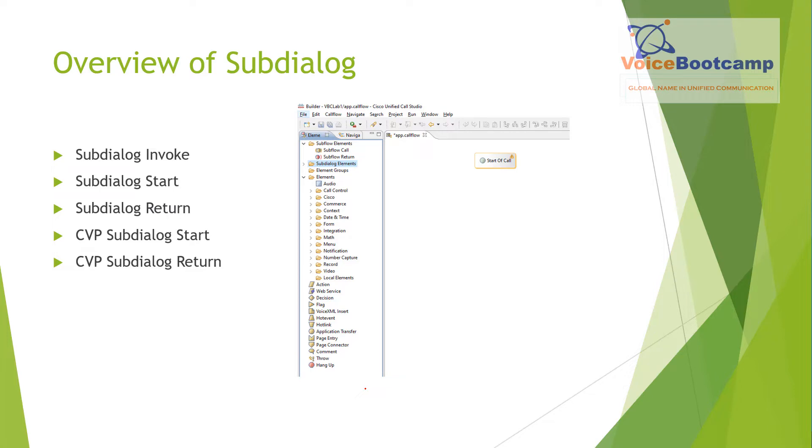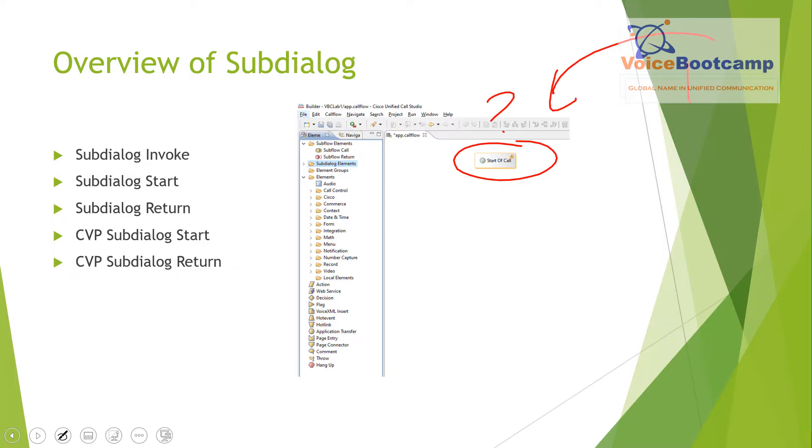So when a call starts, for example, this particular script that we are working on can be a subdialog from somewhere else. For example, ICM script calling that VXML script. There are several elements that can be used to support this functionality. Voice application may be invoked via subdialog call from another voice application, as I talked about, the ICM script calling the CVP script.